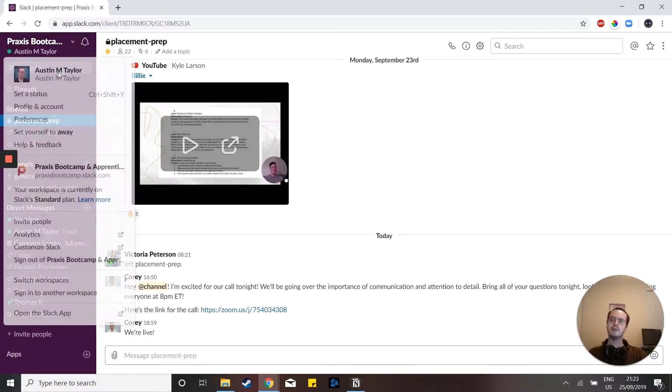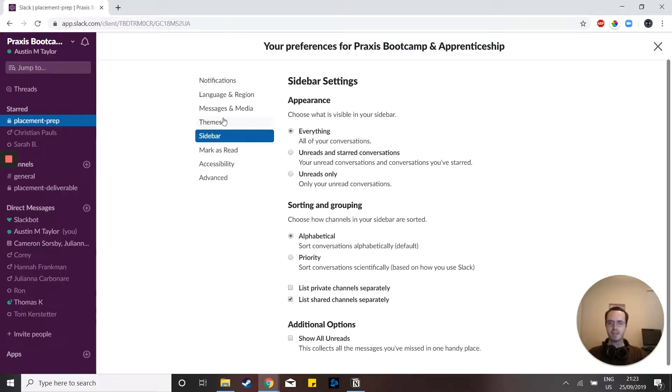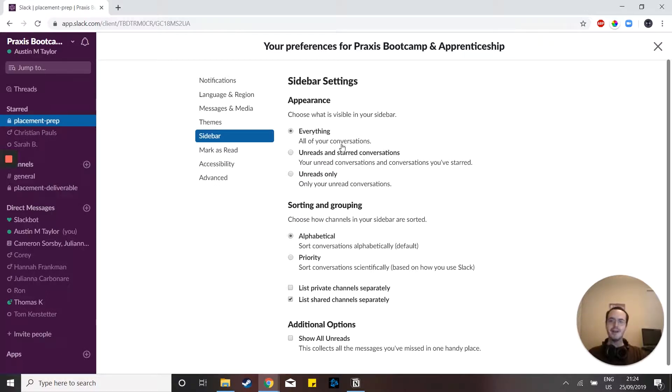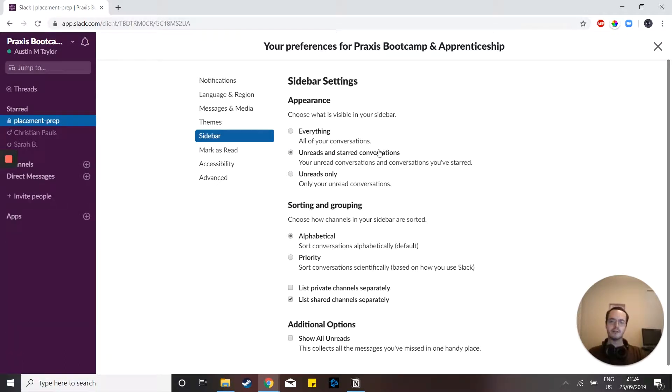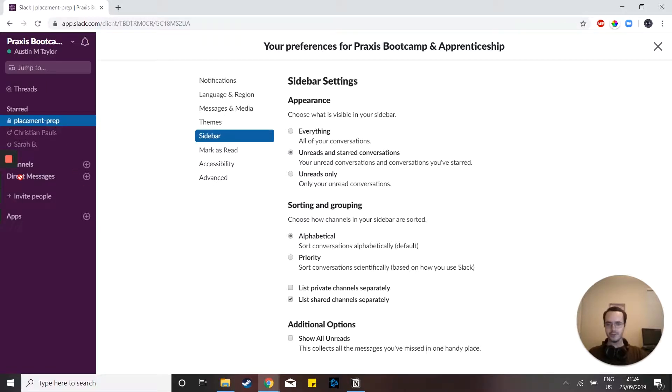So I can go into my preferences right here and go to the sidebar thing. I've already got this clicked because I was undoing a lot of my settings and you hit unreads and starred conversations only showing up in the sidebar. And that just got rid of everything that I'm not currently working with except for my starred messages.